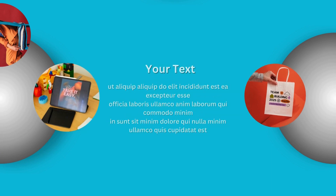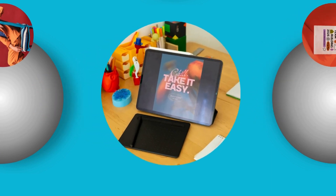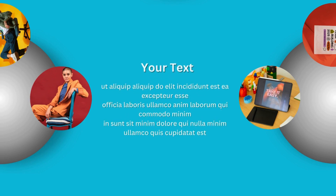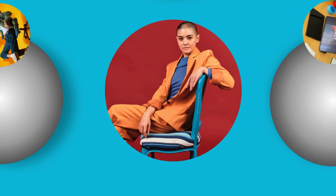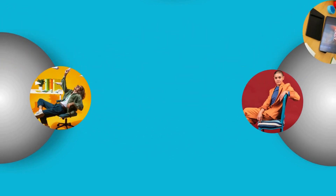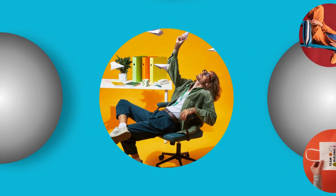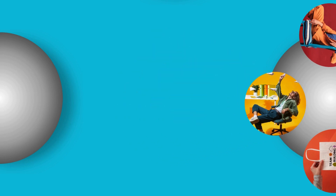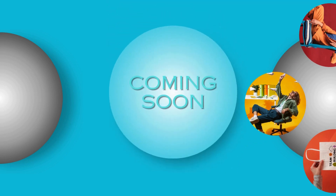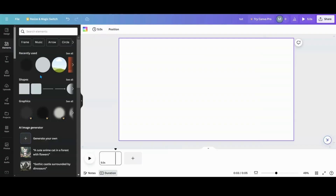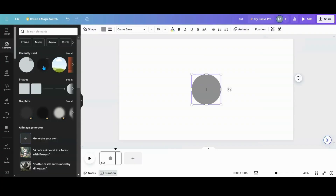Today we are going to be working on a cool custom animation in Canva, so let's head over to Canva and I'll show you how to create this.